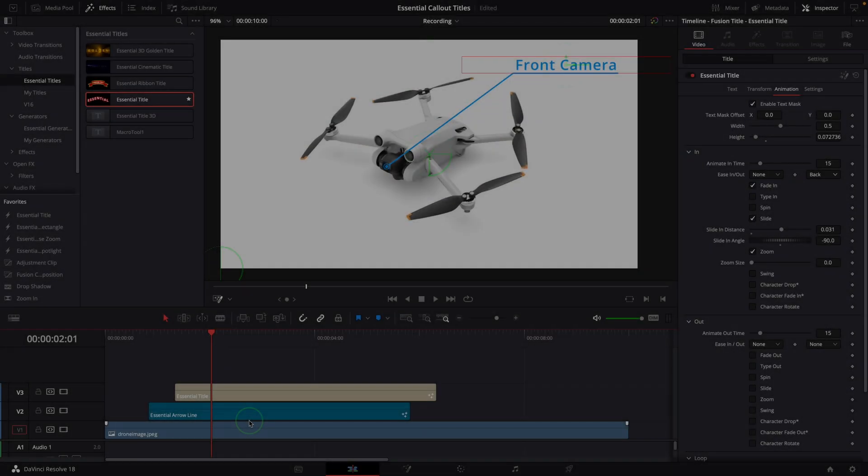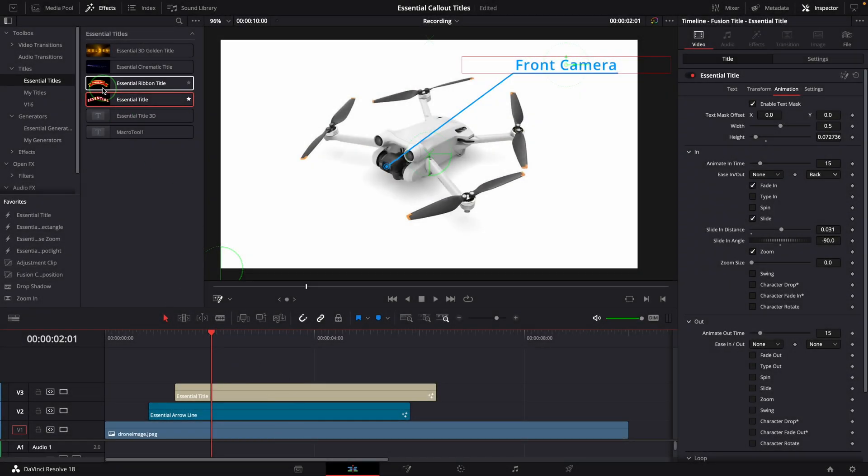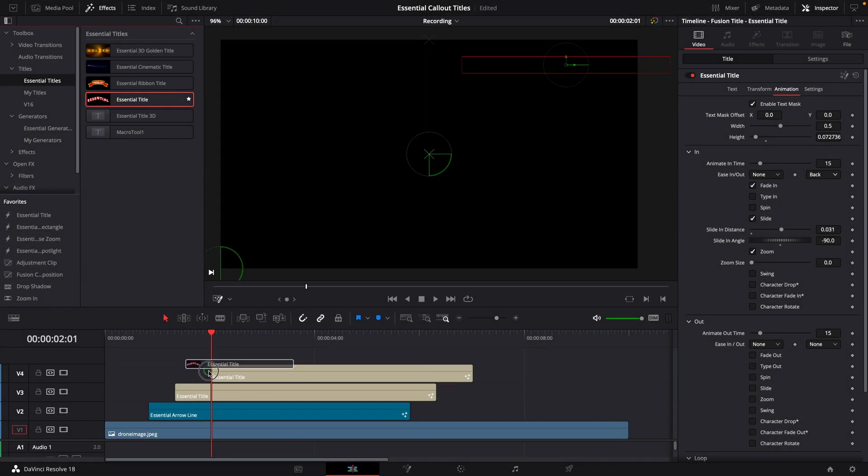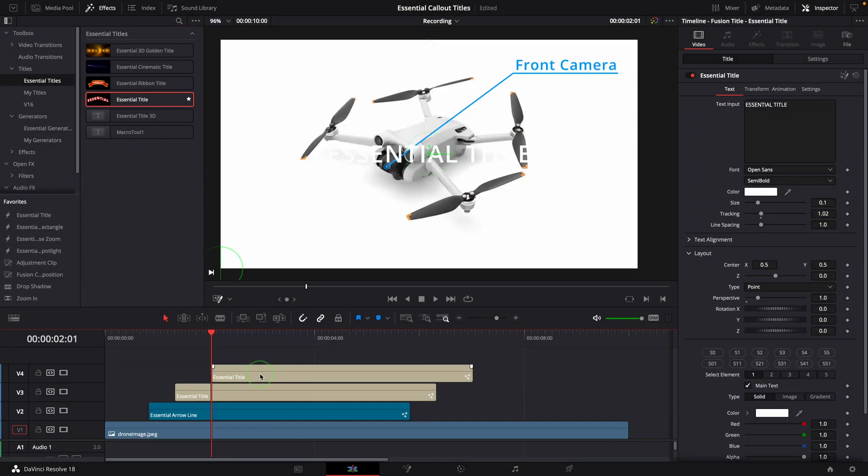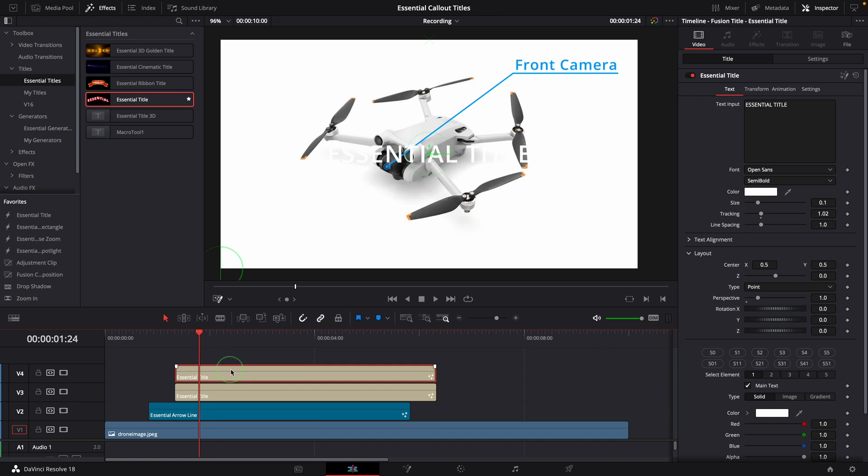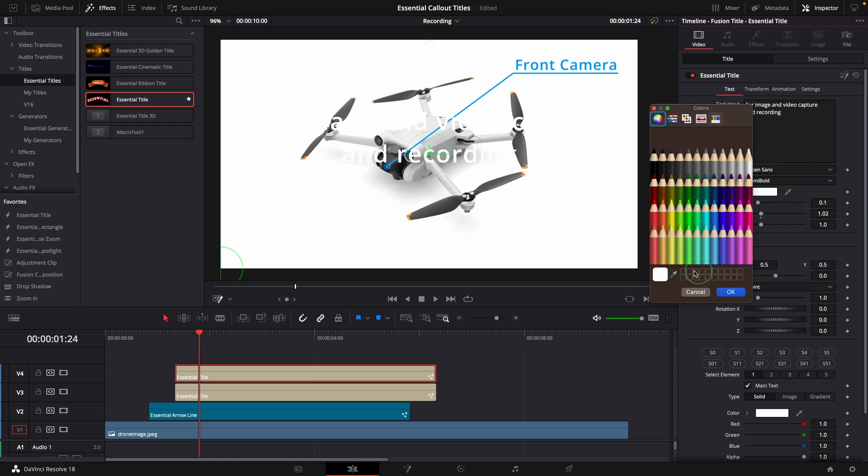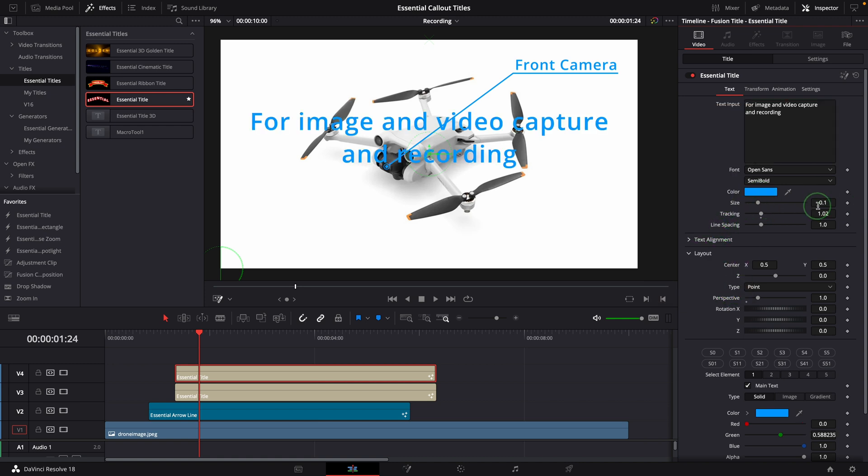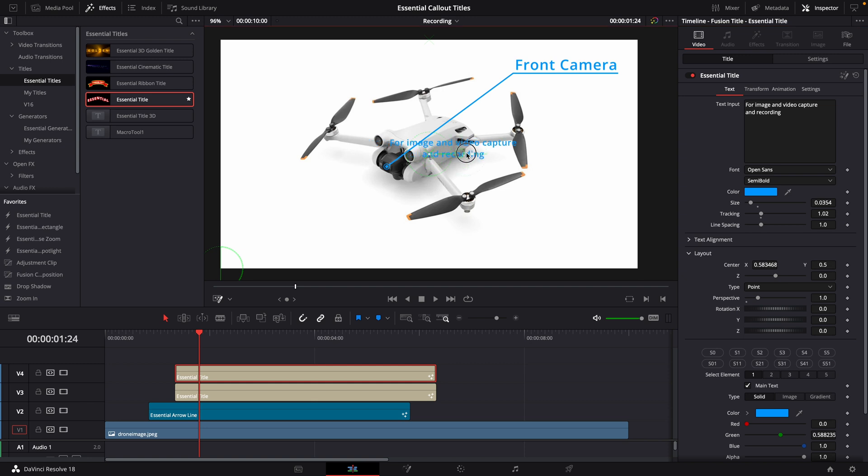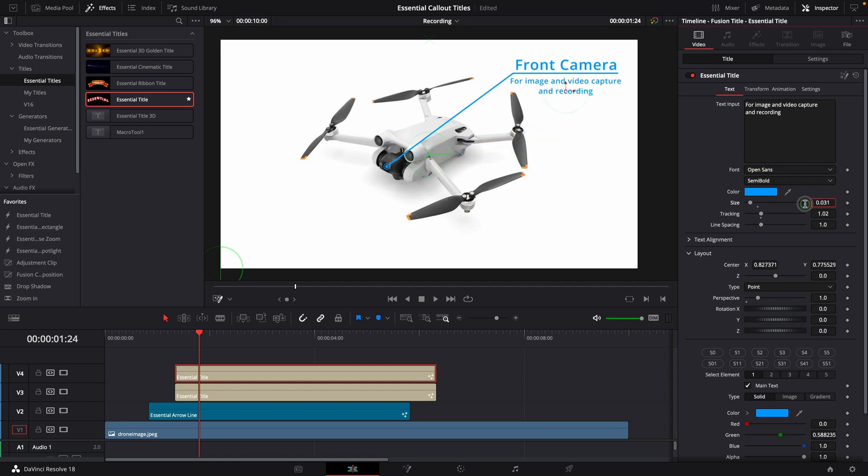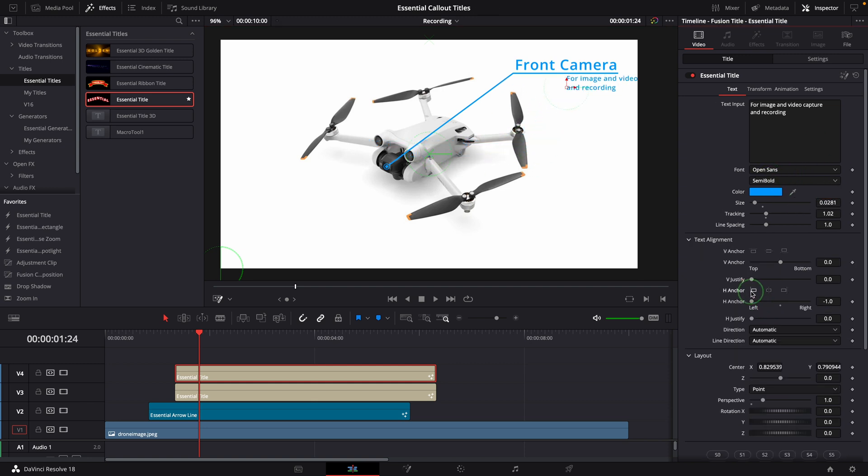To add some description of the camera, we can add another title at the top. Change the text to for image and video capture and recording. Change the color, text size, and move the title under the line.